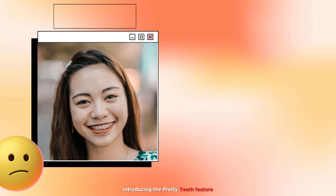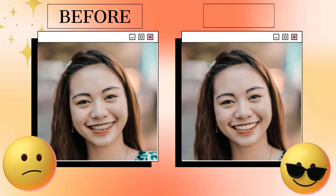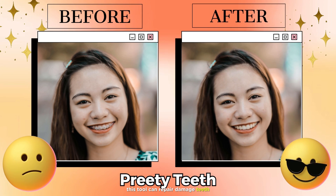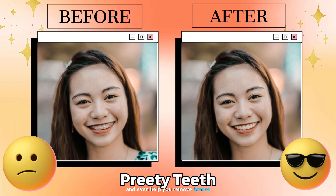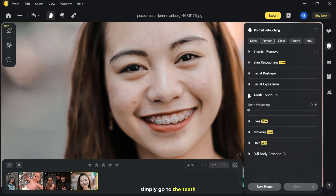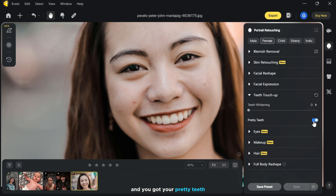Introducing the pretty teeth feature. This tool can repair damaged teeth and even help you remove braces. Simply go to the teeth touch-up and turn on pretty teeth. Adjust the teeth whitening and you've got your pretty teeth.